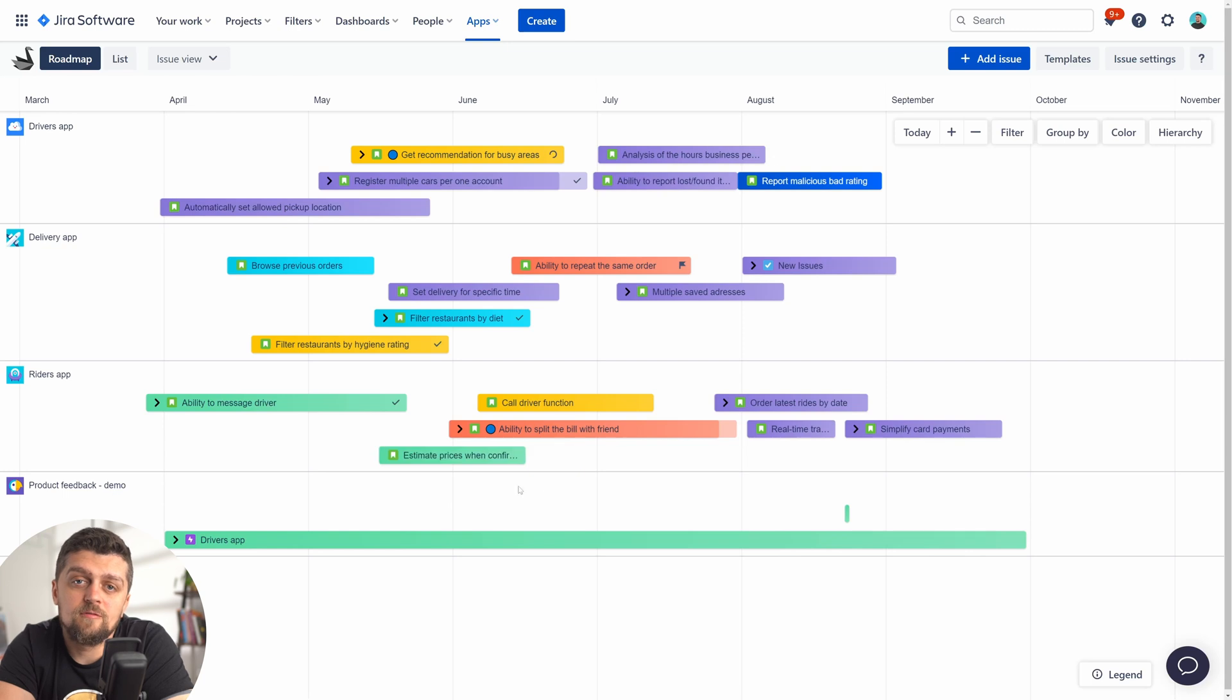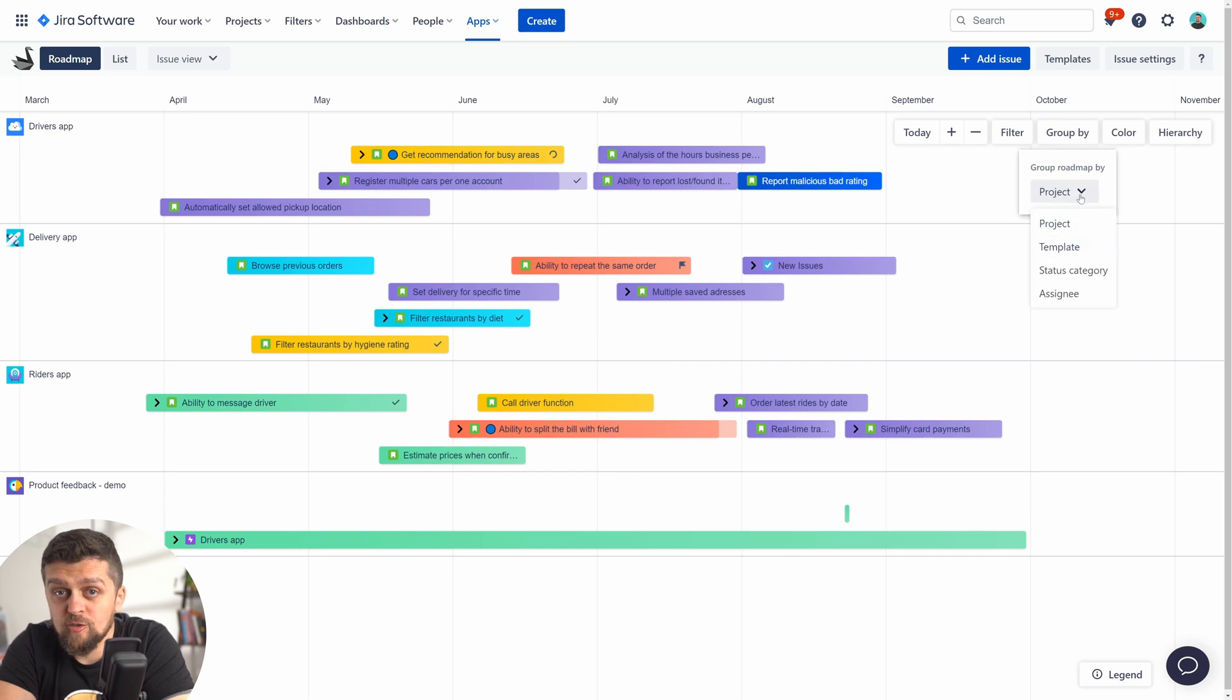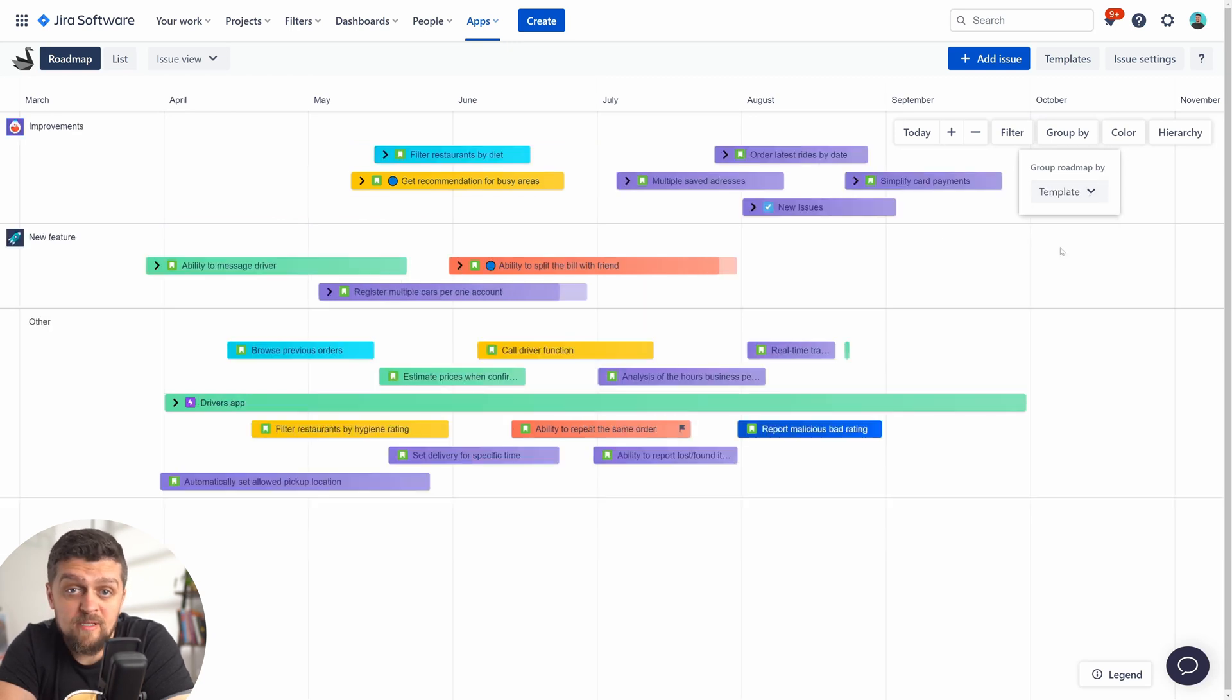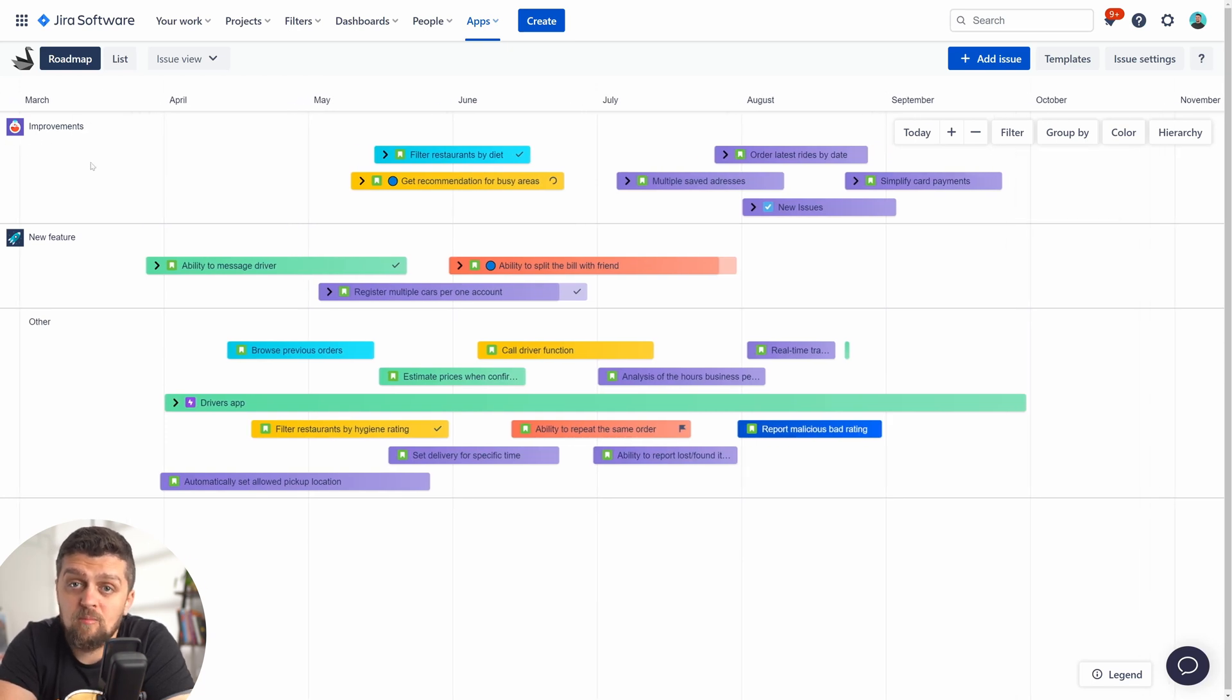By default, you'll see the projects you imported as lanes with all issues grouped by project. But you can choose to change the view and group by templates you created, which will group your saved releases, for example, into hotfixes, new features, improvements, and so on.